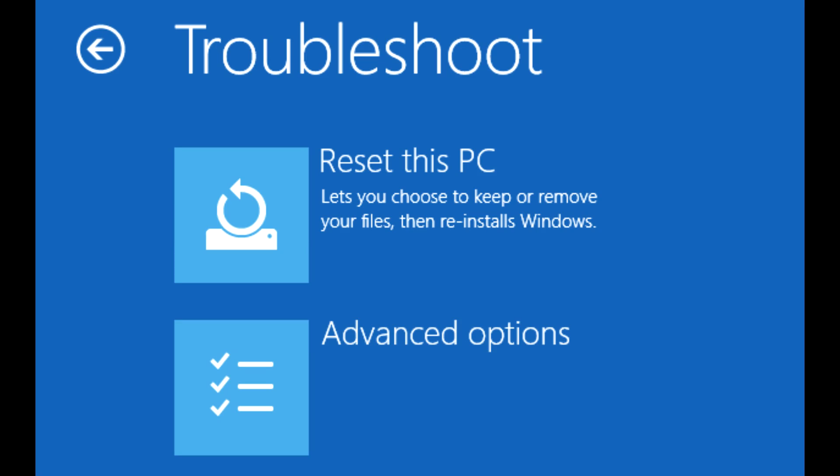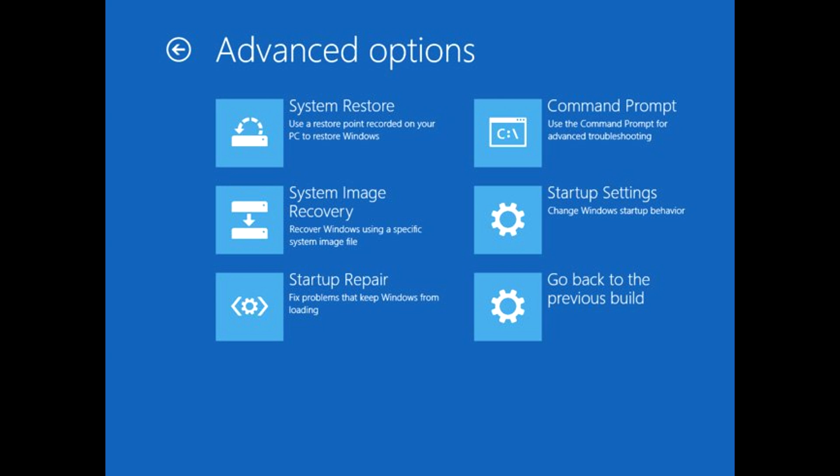Okay, now once you've done that you should have gone to the screen with the troubleshooting. You want to click troubleshoot, advanced options, and then system restore. Now if you do not have any system restores then I am so sorry, there may not be a solution in this video for you other than to try the next step.